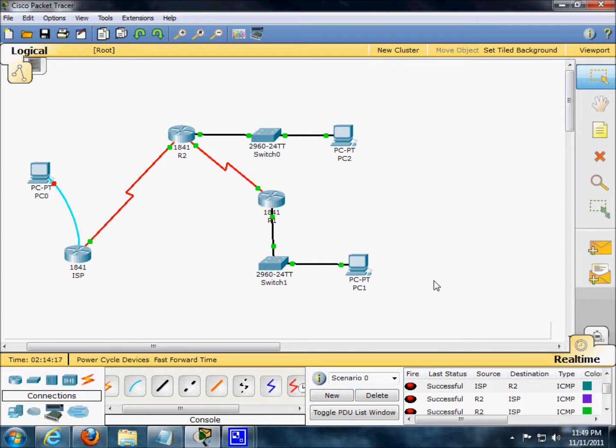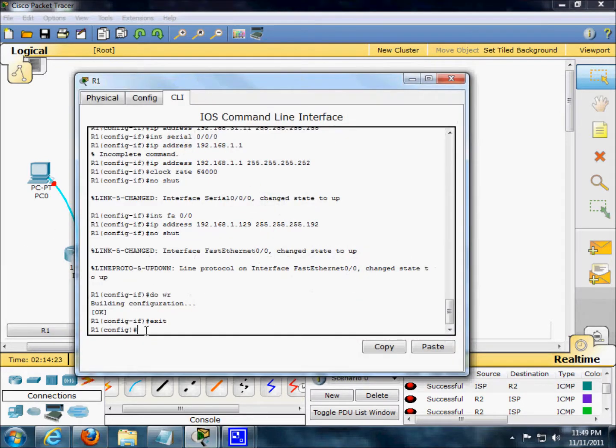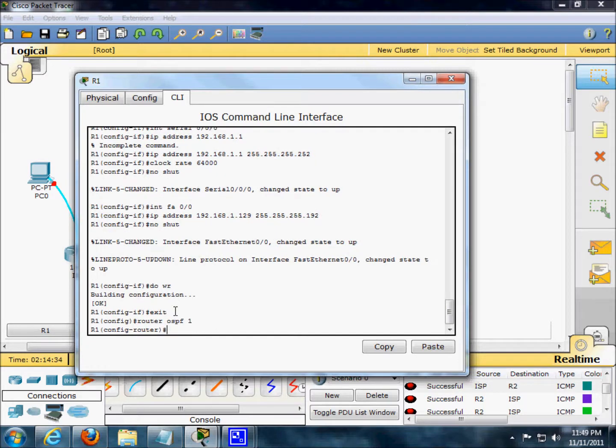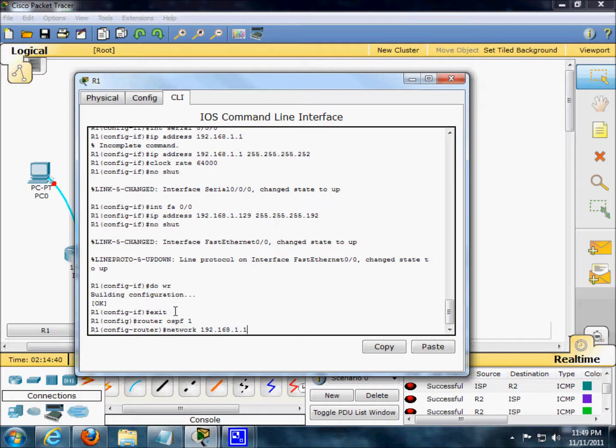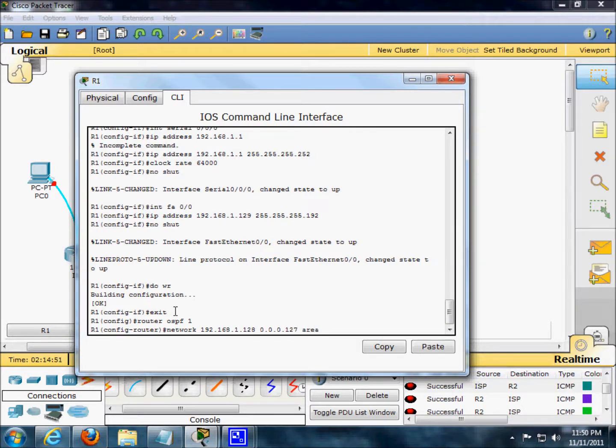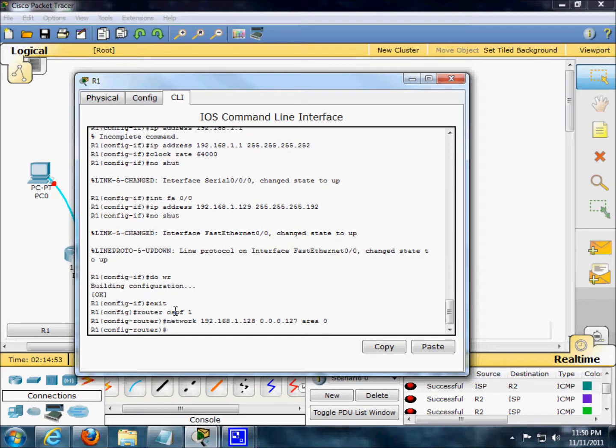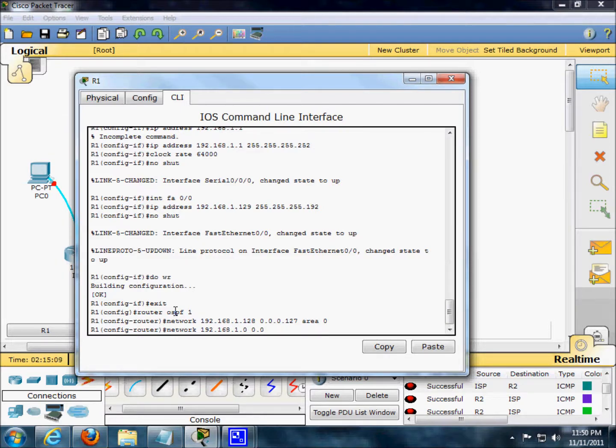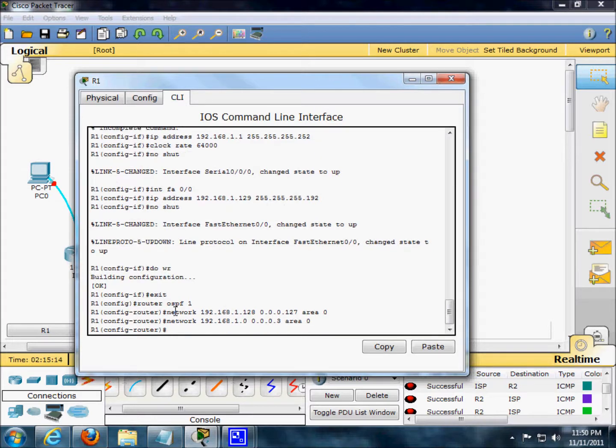We're gonna go into router 1. R-O-U-T-E-R O-S-P-F 1. Network, we've just done this before, 192.168.1.128 0.0.0.127 area 0. Network 192.168.1.0, 0.0.0.0.0.3 area 0. Perfect.